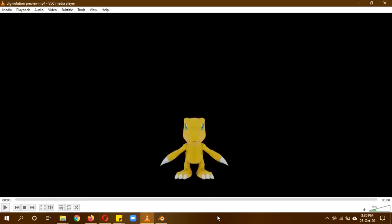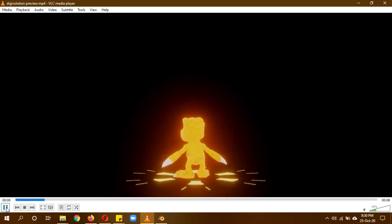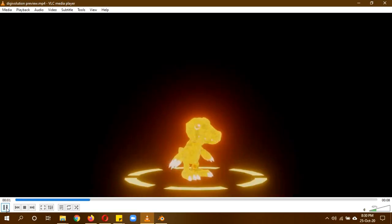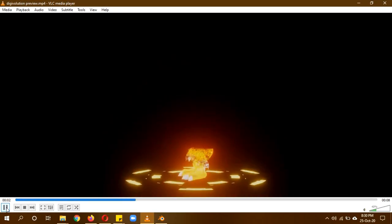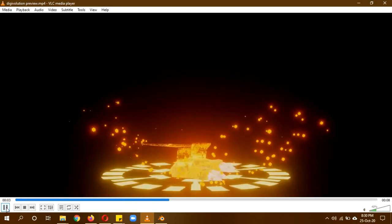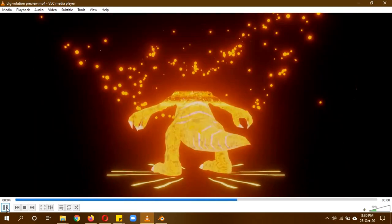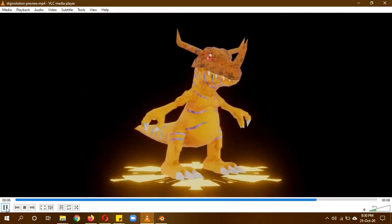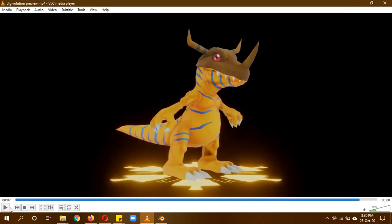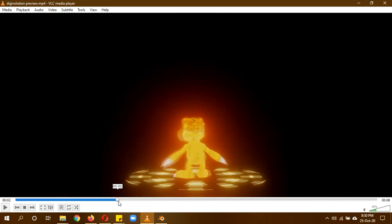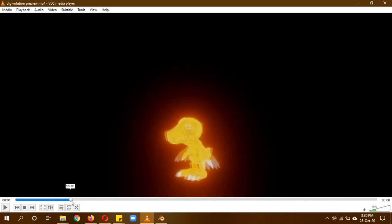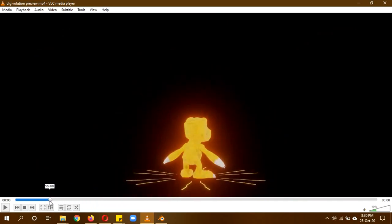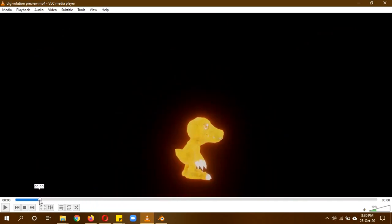Hi, hope you guys are doing well. Today we'll be doing this digivolution animation — this was my favorite as a child, which is why I thought of making an animation related to it. We'll be doing a step-by-step breakdown of the tutorial as well as some one-on-one tutorial guidance.